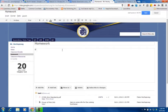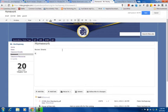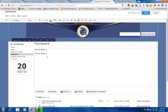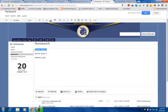So I have two review sheets that I would like to attach. I'll make that review sheet one, and then I have a website game site. Now what I'm going to do first is I'm going to highlight review sheet one. This is the text I want to make into a hyperlink.